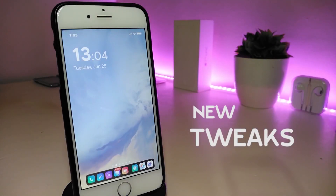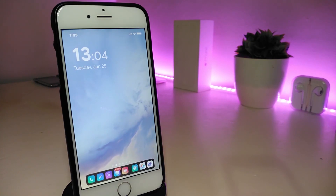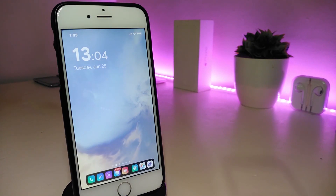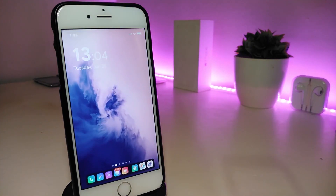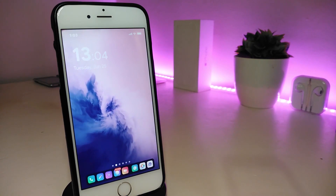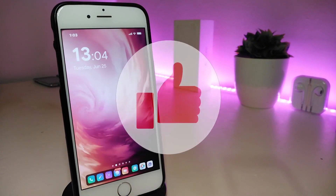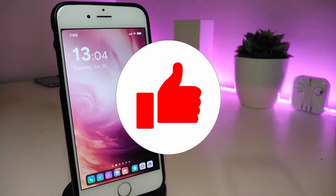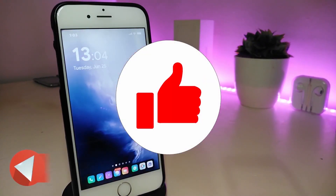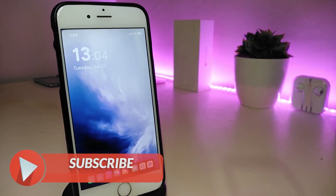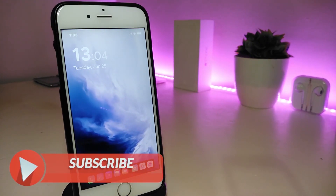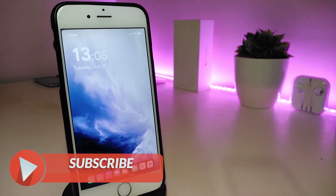Hey, what's up guys, and welcome back to another Cydia tweaks video. In today's video, we will be talking about some top new tweaks to share with you guys. If you're already using iOS 11 up to 12.4, you will be able to download those Cydia tweaks. Before we start, give the video a big thumbs up, subscribe, and hit that notification bell so you'll be notified whenever I release a new Cydia tweaks video.